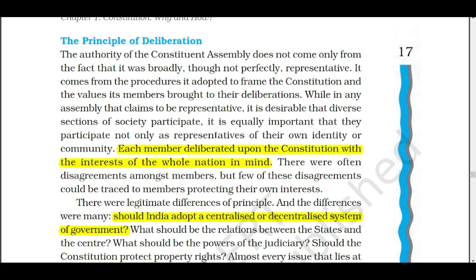The deliberation meant that you gave your ideas and showed how they represent the whole nation, and how you kept those points in front of others so that people accepted your ideas. This is deliberation — from the different ideas and views, a unity was found out to make the country. And on the behalf of that principle, the whole constitution was framed.